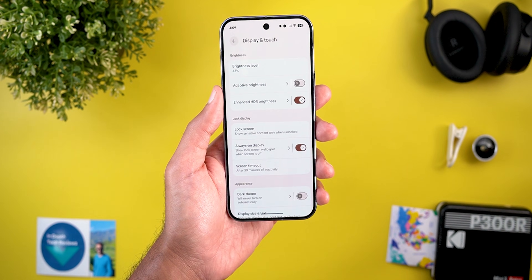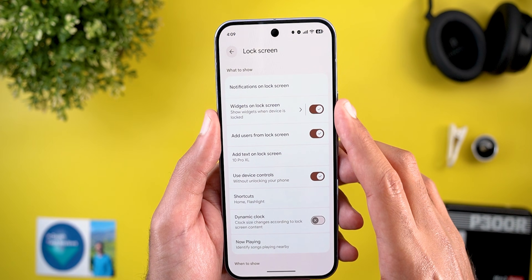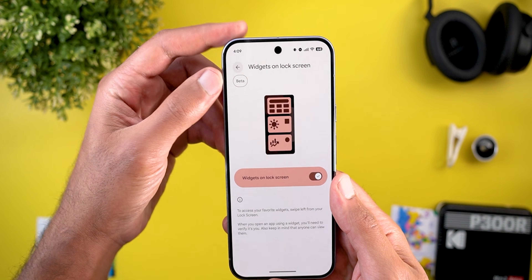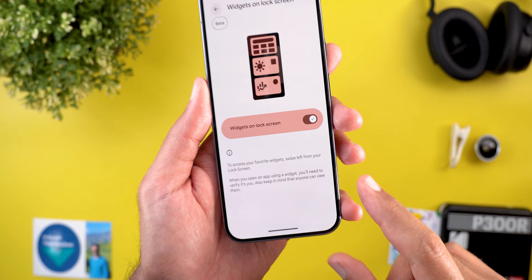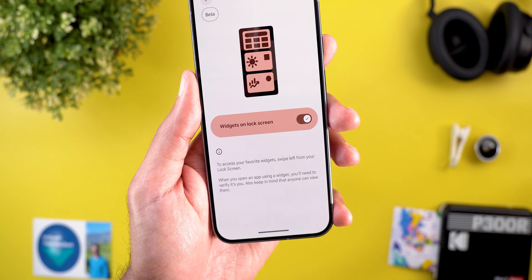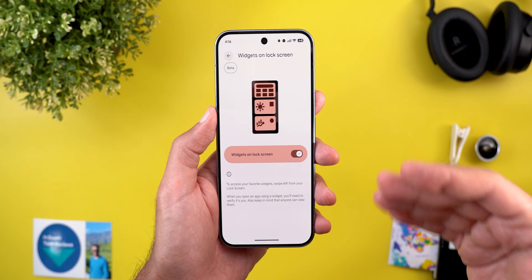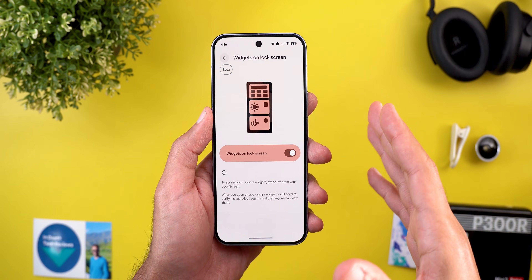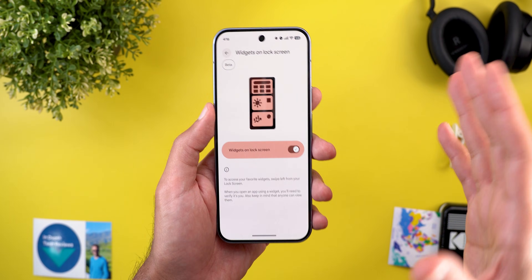You can still turn off the widgets on lock screen feature entirely by going to Settings > Display and Touch > Lock Screen, where you'll find a new menu item called 'Widgets on Lock Screen'. When you go inside, you'll see this feature is currently in beta. The description notes that when you open an app using a widget you'll need to verify your identity, and that anyone can view the widgets — so avoid using it with sensitive information like Keep Notes.